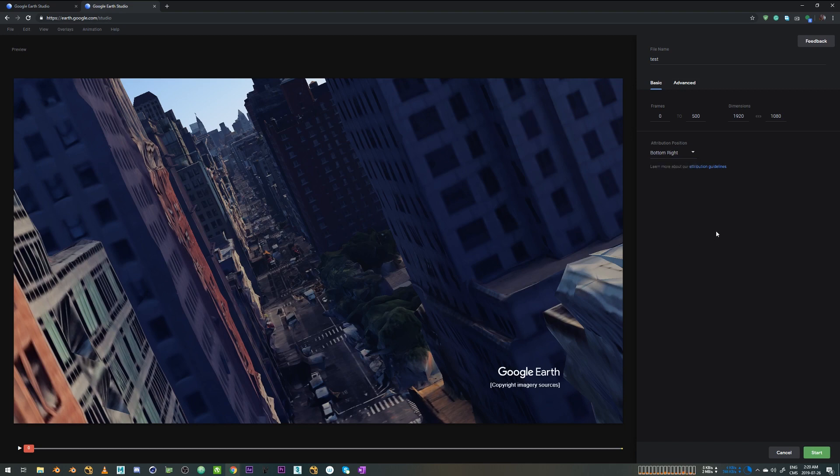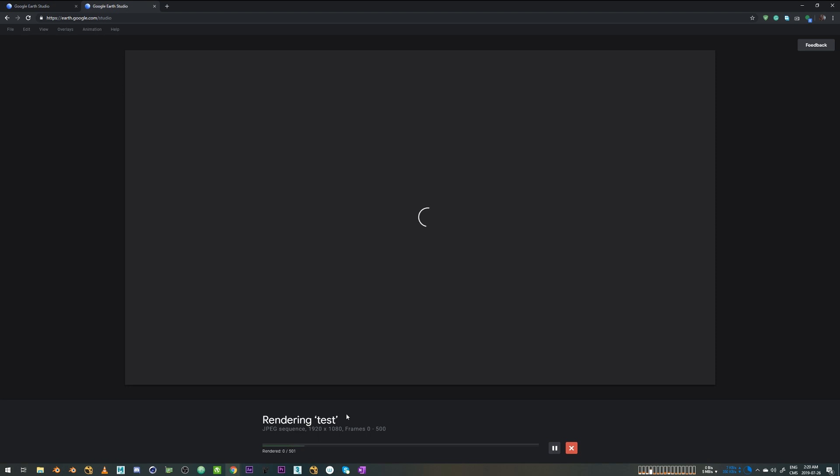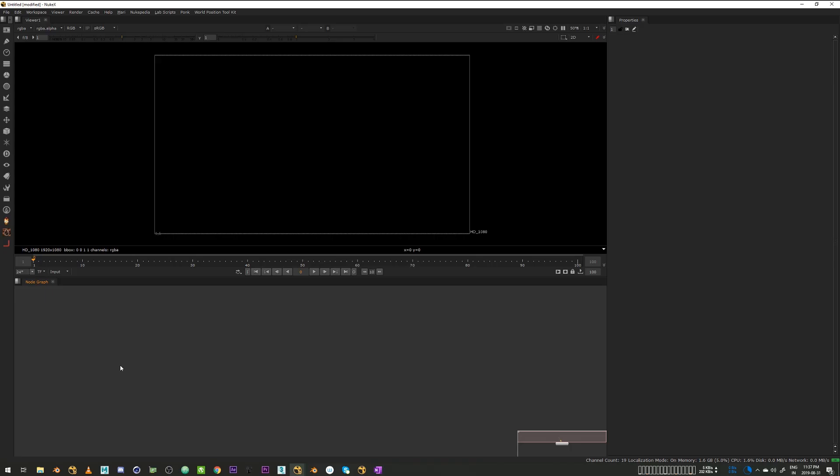And that's it. I'm just going to say start render and we'll be back when it's done. And yeah, it's going to render a JPEG sequence. I think that's the only option you have right now. So I'll be back when it's done.